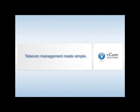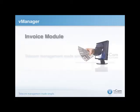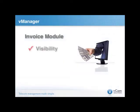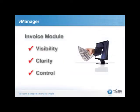Welcome to this presentation of vManager, vCom Solutions Telecom Expense Management Software. With vManager, your company is able to gain better visibility, clarity, and control into your telecom spend.